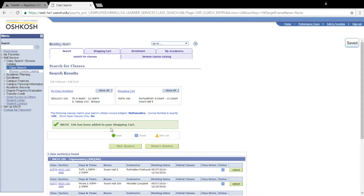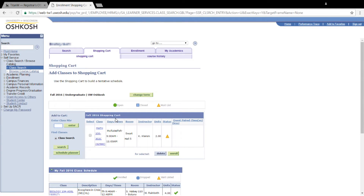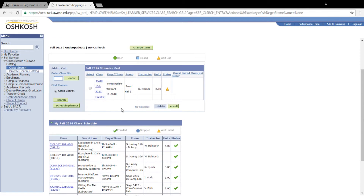Click Next after confirming that all the information is correct. It will say that Math 106 has been added to our shopping cart. Go back to the top tabs and click on Shopping Cart. It may have you select your term if applicable, so select the right term and hit Continue. This will bring us right to our shopping cart, where you can see the class with the yellow triangle indicating it's being waitlisted.